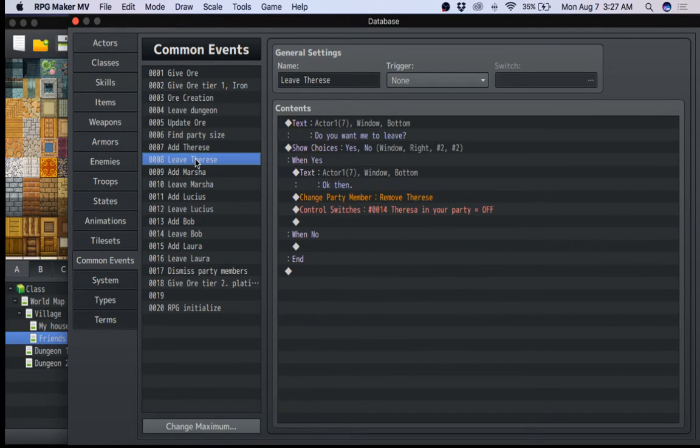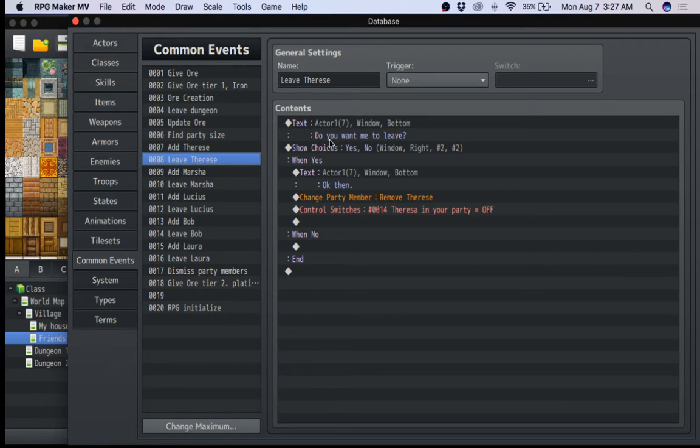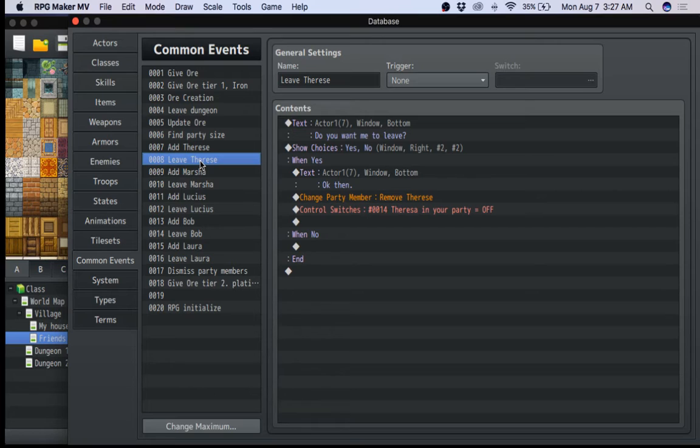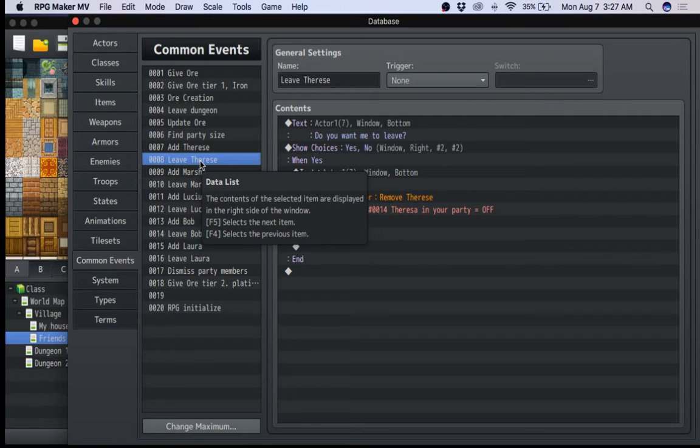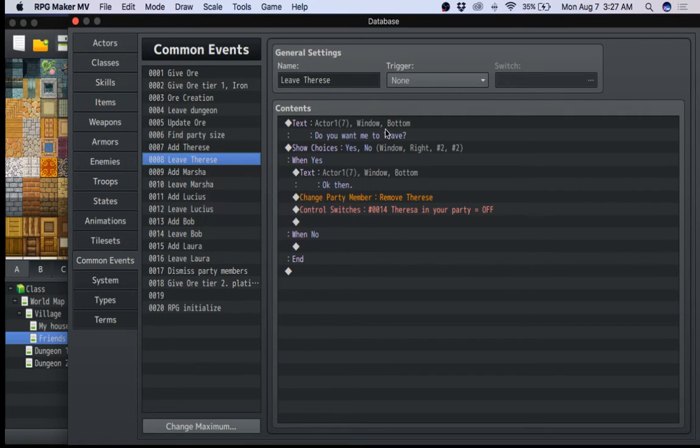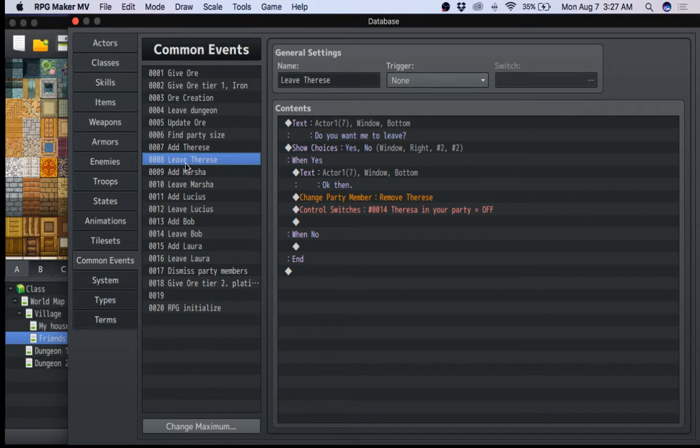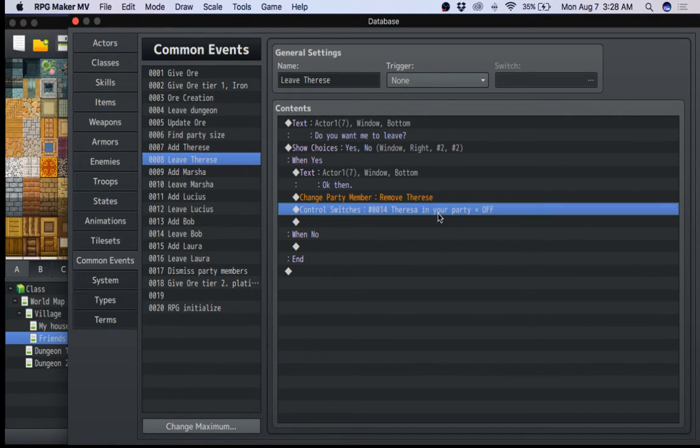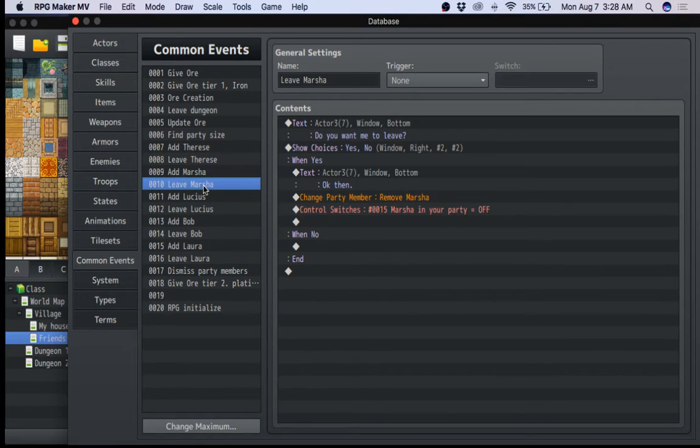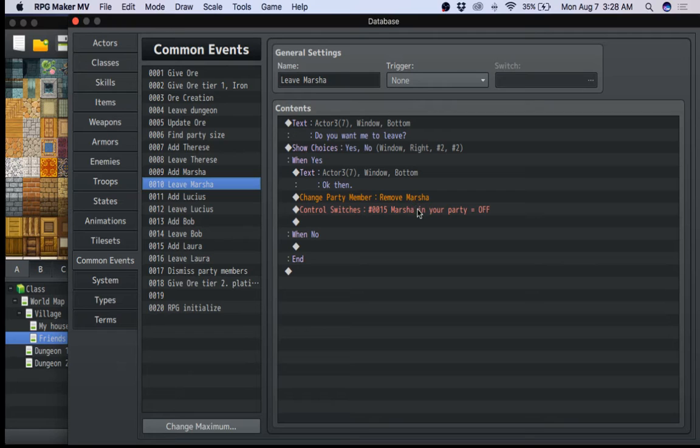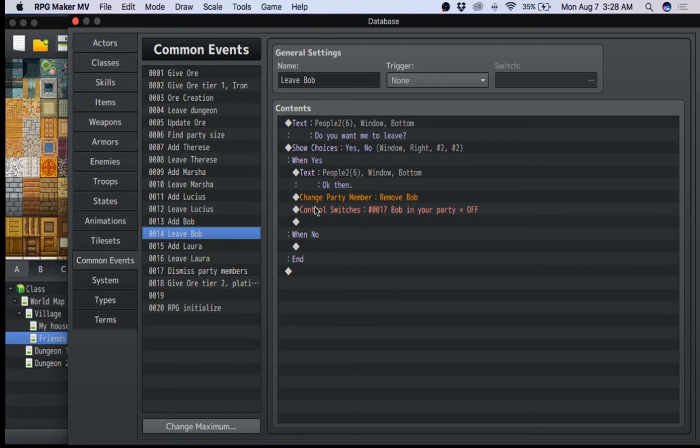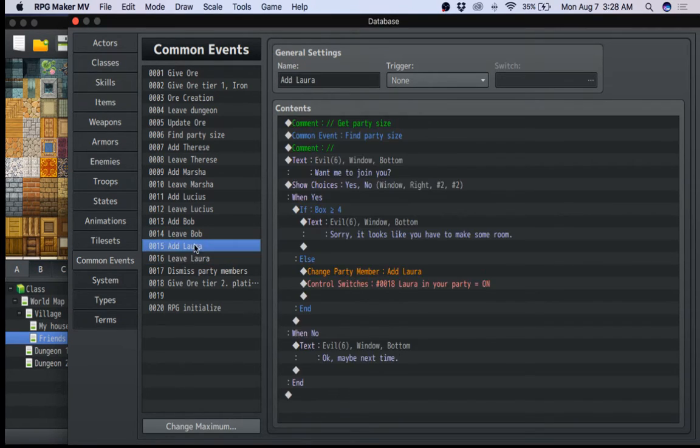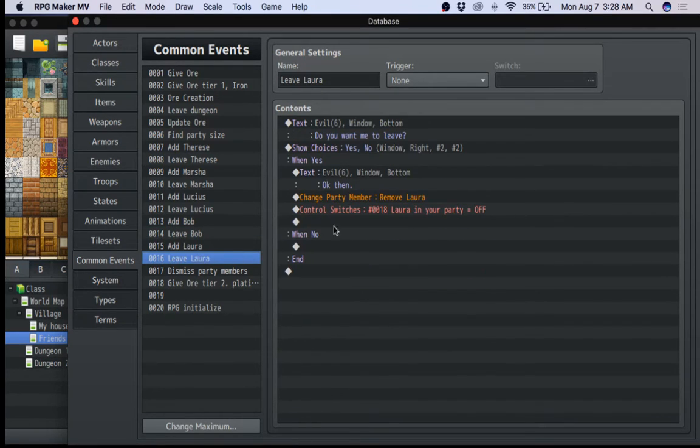Now, let's go to leave. Leave is very similar. You want me to leave? This is what you're going to use when you call this dismissed party member. And basically it's going to be all the same. Do you want me to leave? Yes. Okay, then. You remove Teresa because this is Teresa. And Teresa in your party off. Again, the switch is off. Now you're going to switch that switch off. And again, for each one of them, it's exactly the same. Remove her off. Move him off. Move Bob off. Same thing. So add and leave all exactly the same.